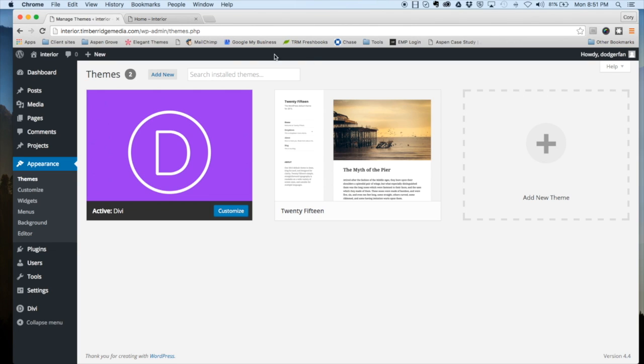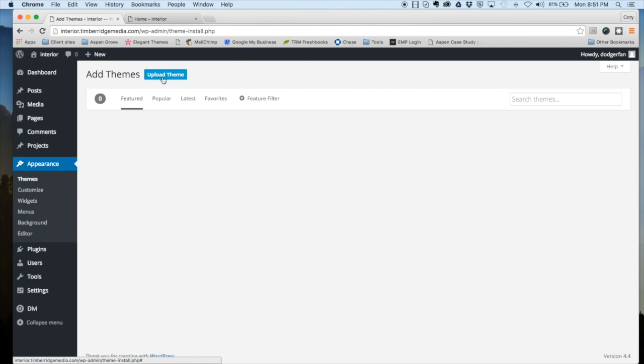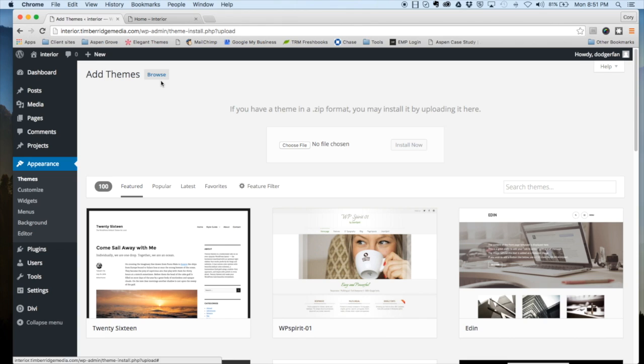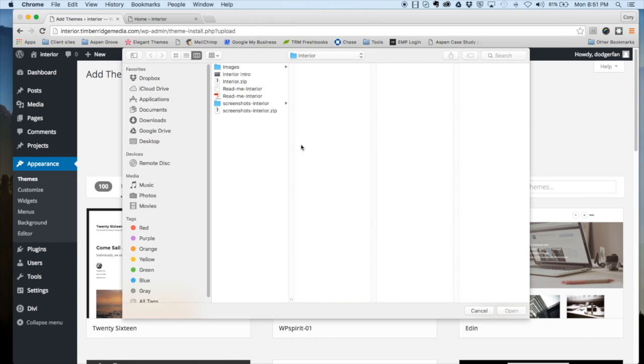So once you've done that, head over here to add new, upload theme, choose file, and then just find wherever you downloaded the theme file to.